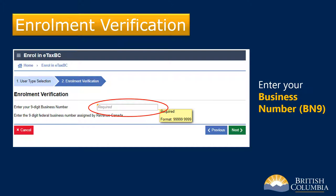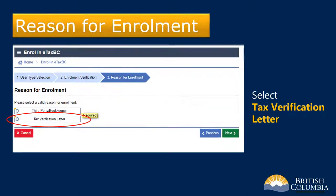On the enrollment verification screen, enter your nine-digit federal business number, your BN-9 number. This is the number that you use when filing with the Canada Revenue Agency. Next, select Tax Verification Letter as the reason for enrollment.